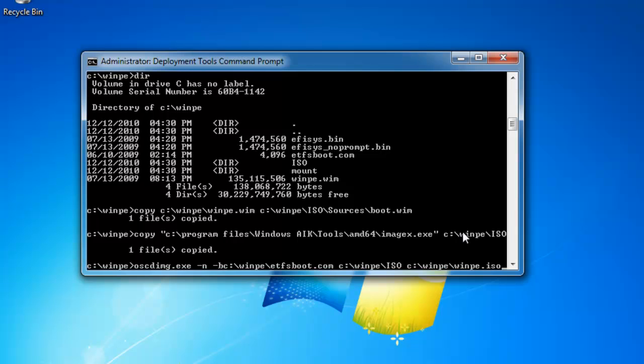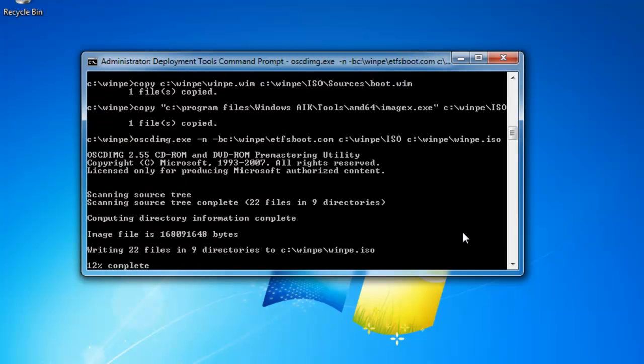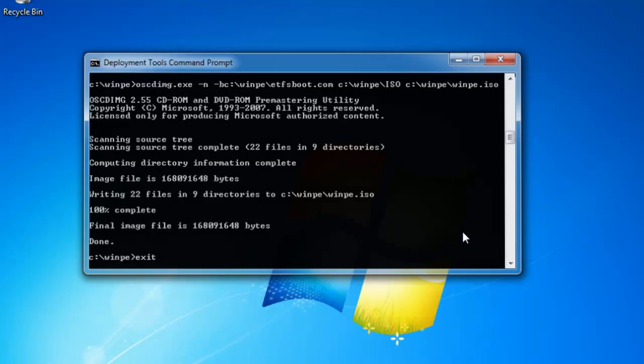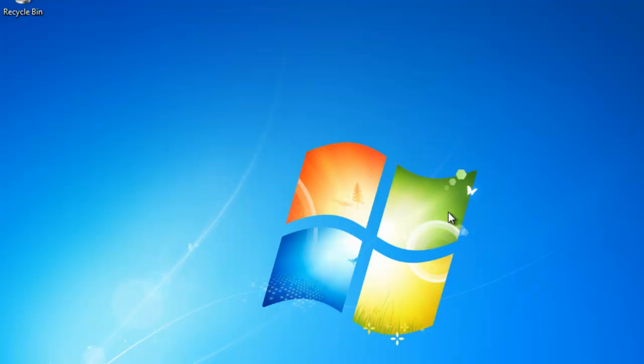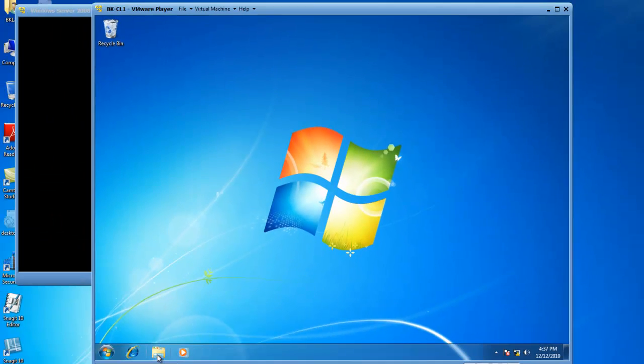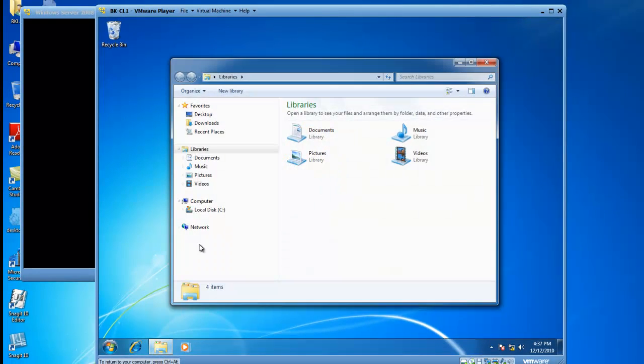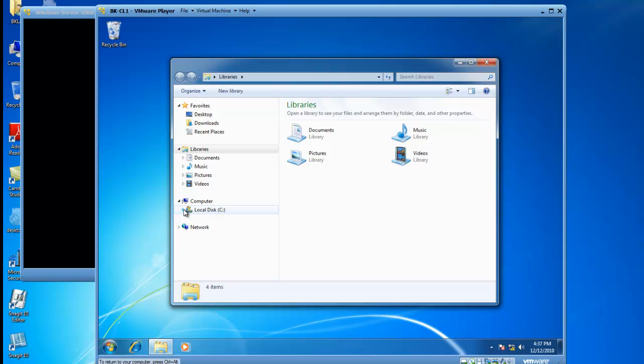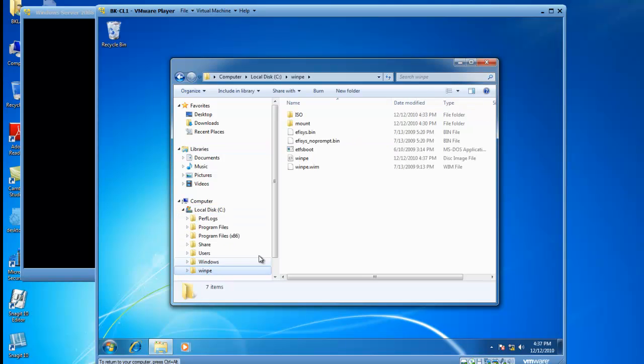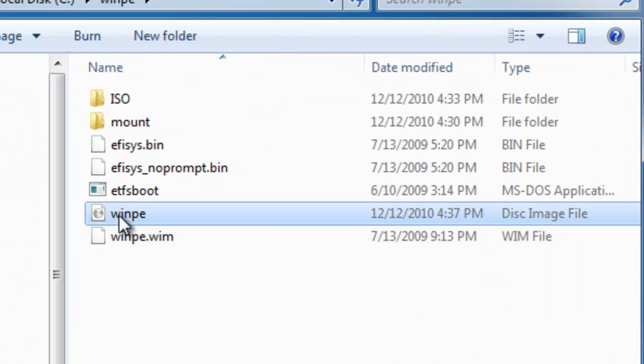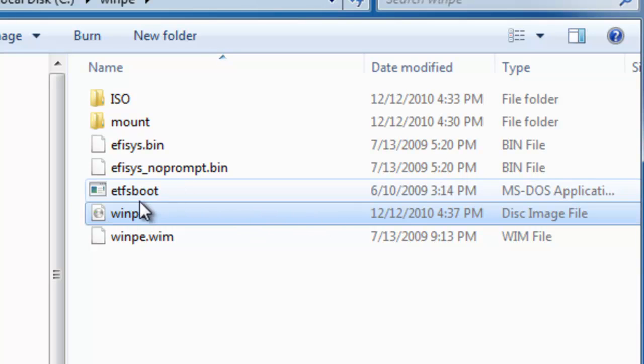So I'm going to go ahead and hit enter and I am now creating an ISO file. It's almost done and now it is done. So I'm going to exit out of this and just to validate that it's really there, I'm going to go into the c drive and browse to the winpe folder and there it is, winpe, it's a disk image file.